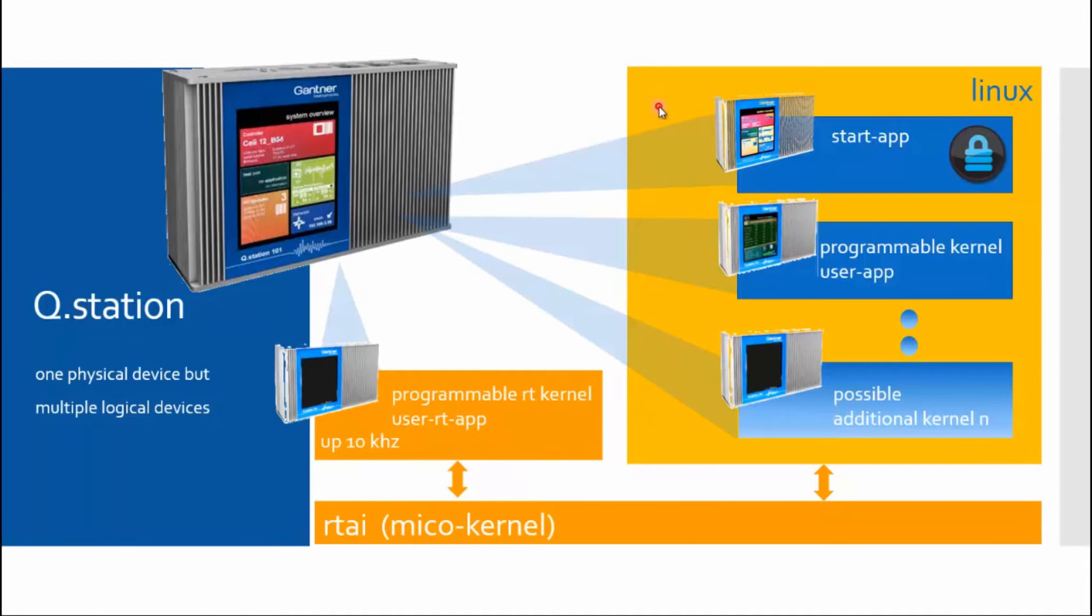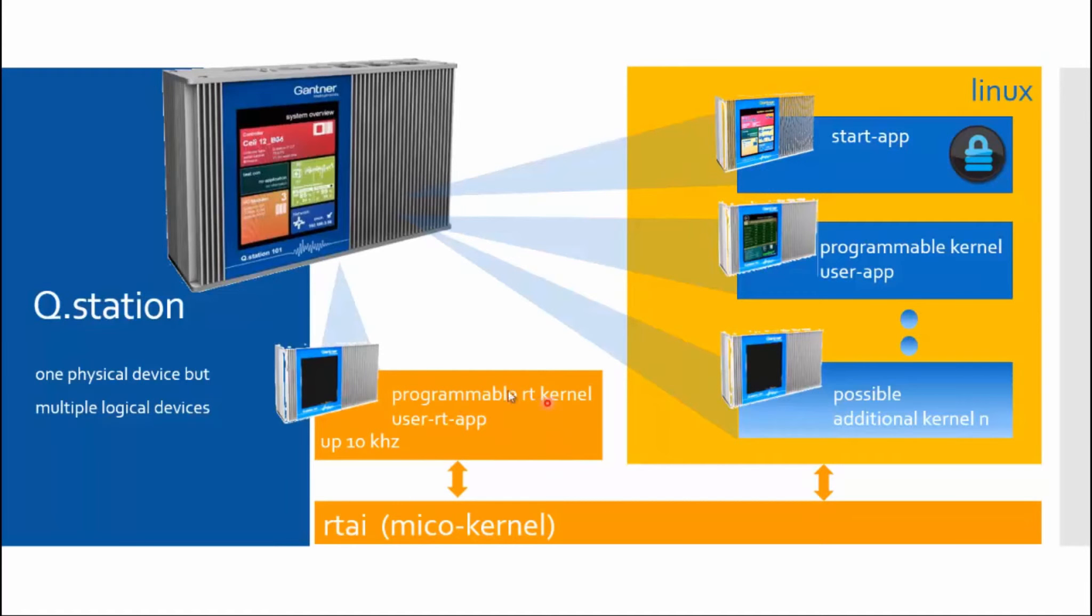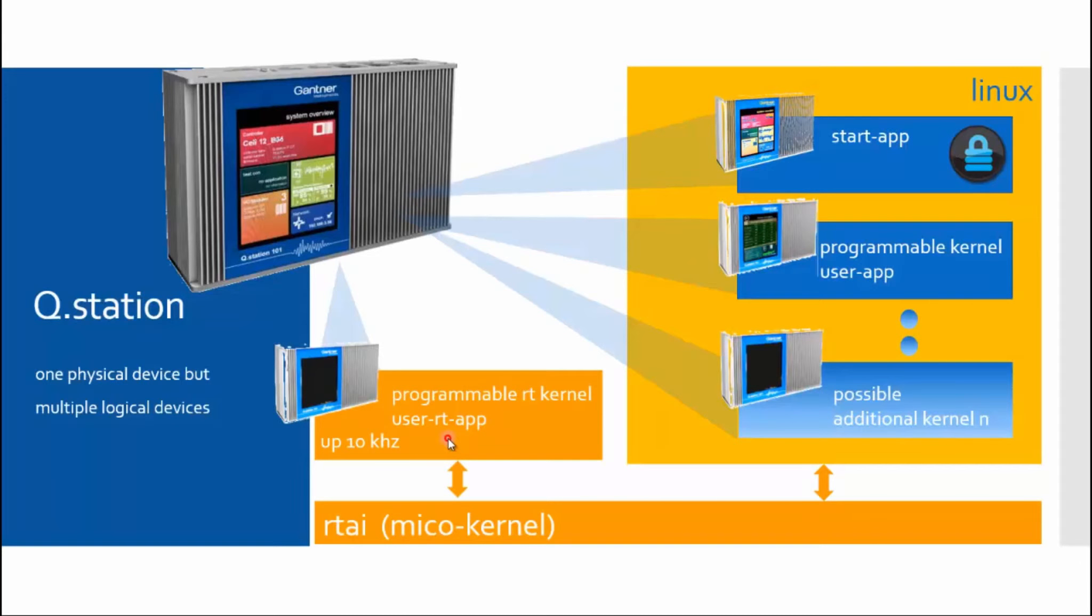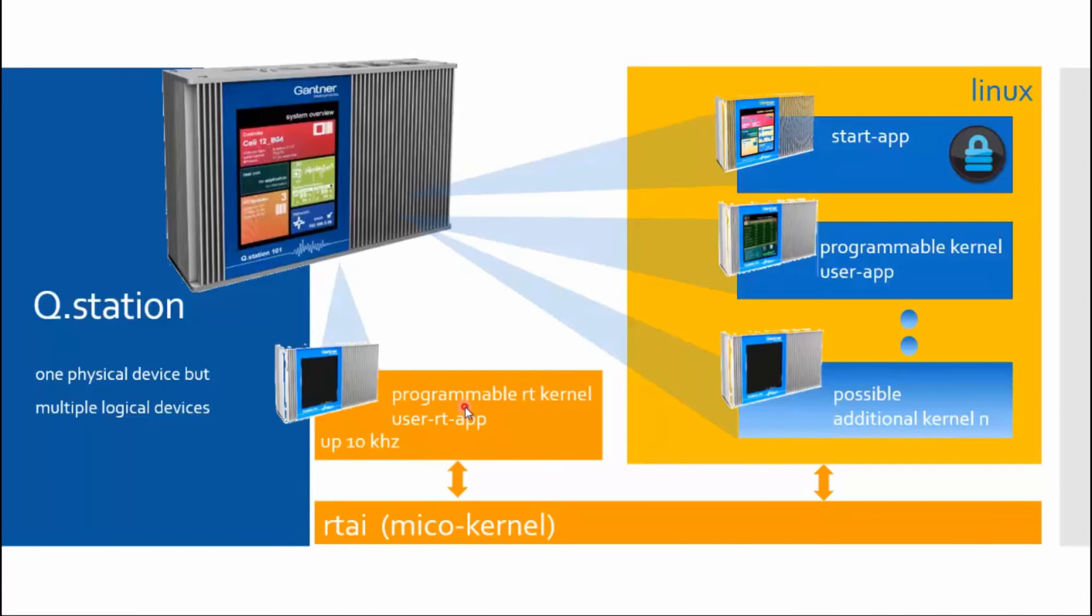If Linux now crashes completely, it won't matter to the application, even if Linux has to process tons of processes, because it is dealing with the screen or some complex algorithms are being processed. The real-time task will not be interrupted. Here I have the possibility to reach cycle times or refresh rates of up to 10 kHz, which means I will reach a cycle time range of up to 100 microseconds, and it will be executed in real-time.